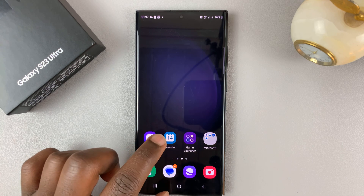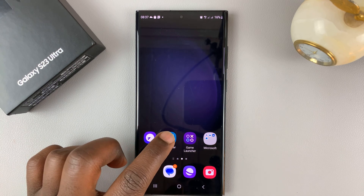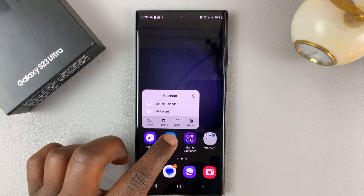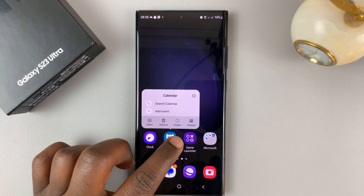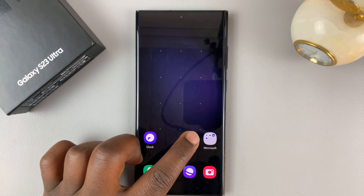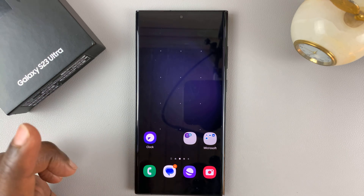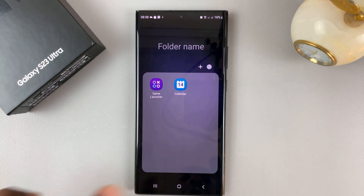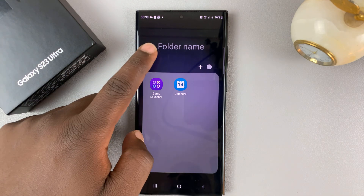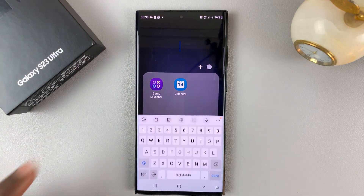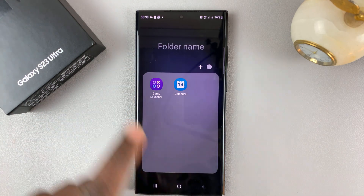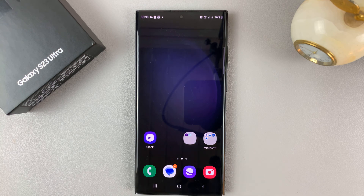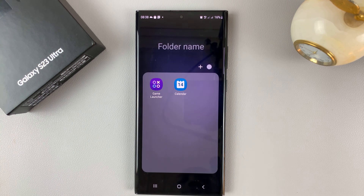For instance, if you want these two apps in a folder, I can touch and hold, and then drag into this other app, and that's going to create a folder and put those two apps in that folder. Now if I tap anywhere outside the folder or hit back, that's created a folder with those two applications.